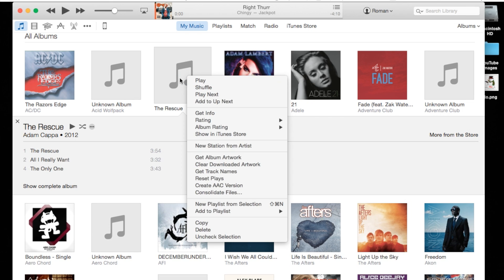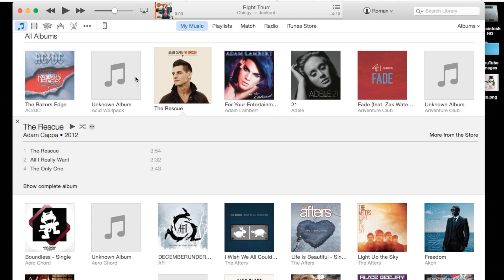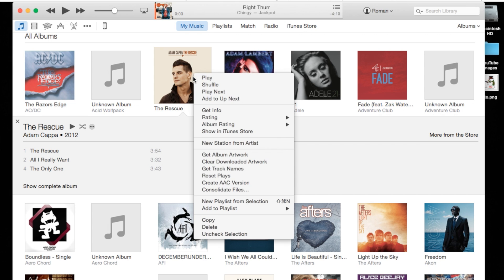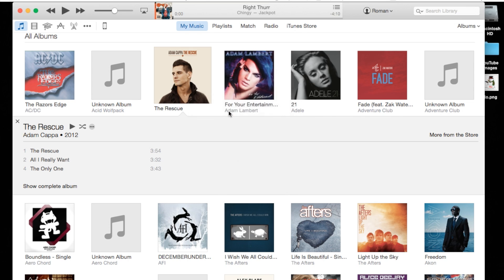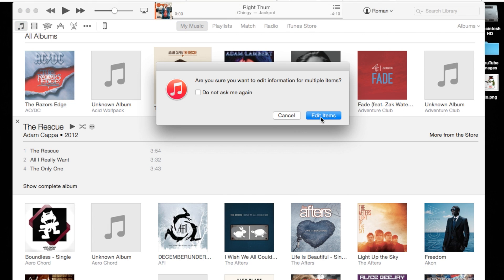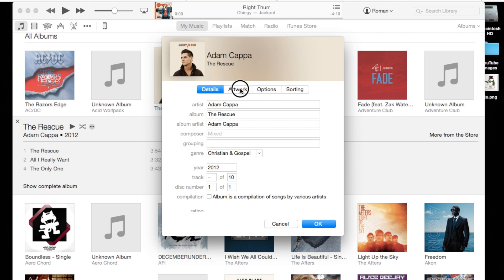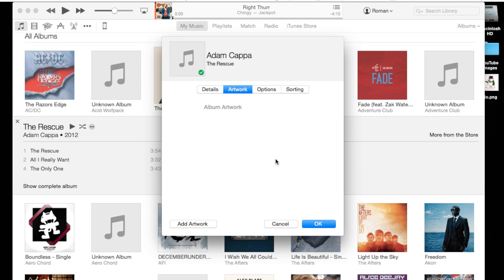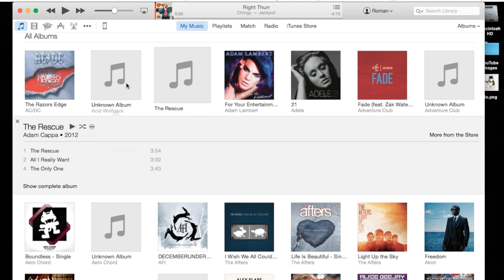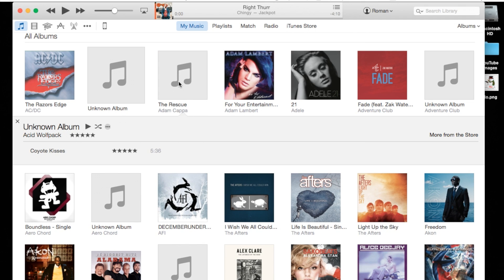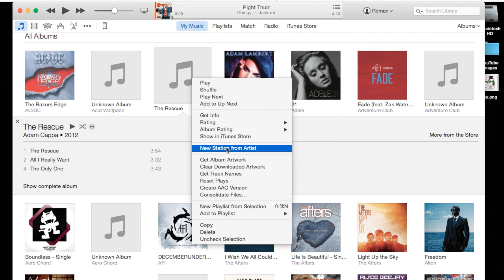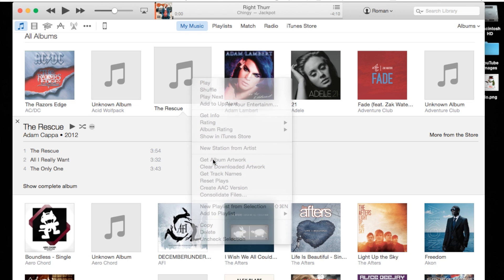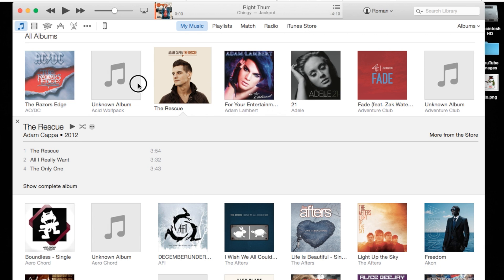Now if it doesn't disappear, you can also go to Get Info, then go to Edit Items, then go to Artwork and you'll see the artwork there. All you got to do is right click it and go to Delete Artwork, and that should remove it as well if the first portion didn't work. Then go to Get Album Artwork again to get it back.